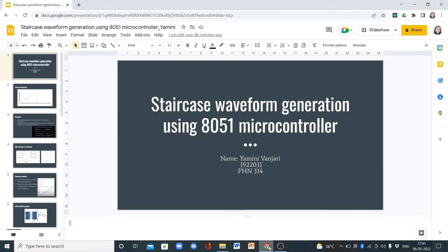Good evening sir. I am Yamini Vanjari from 3rd year BTEC Engineering Physics. Today I am going to present about staircase waveform generation using 8051 microcontroller.